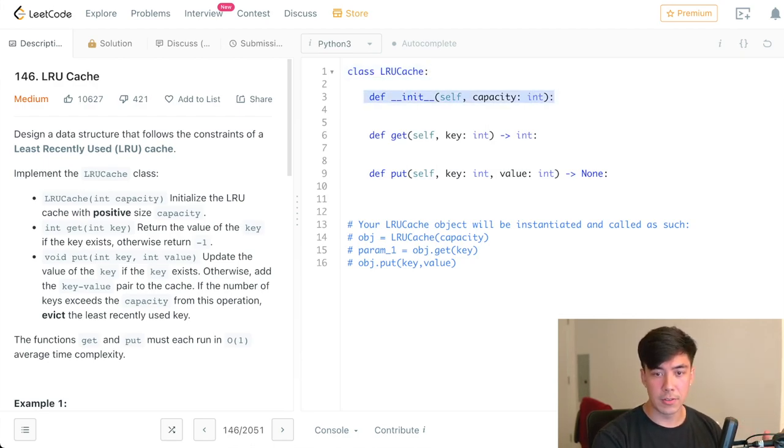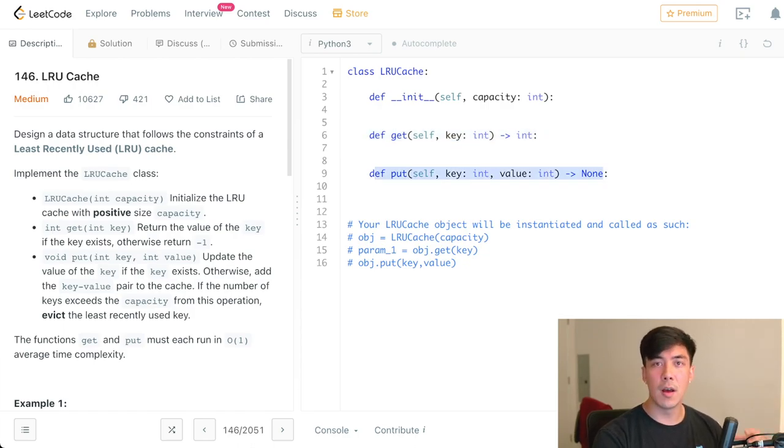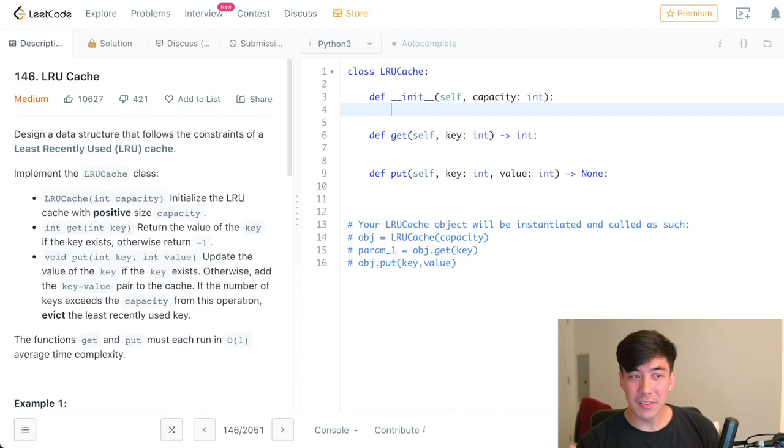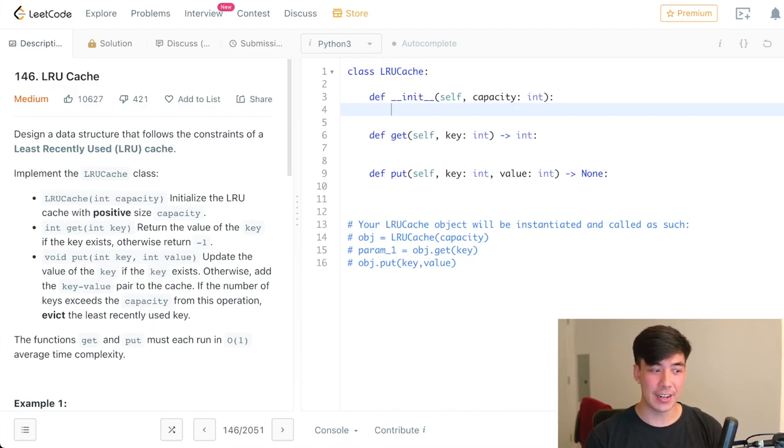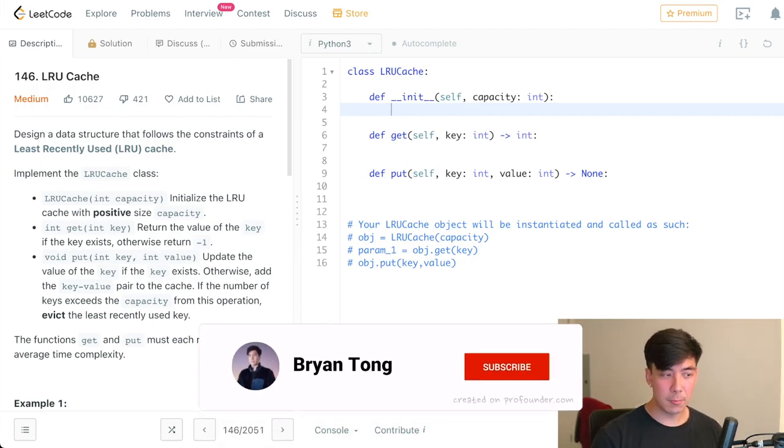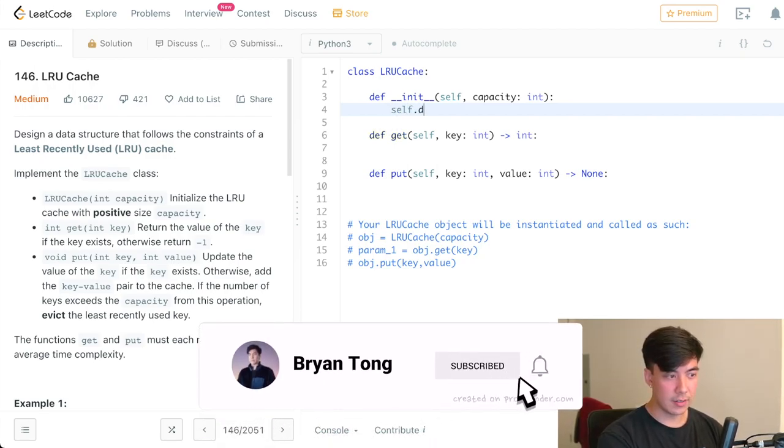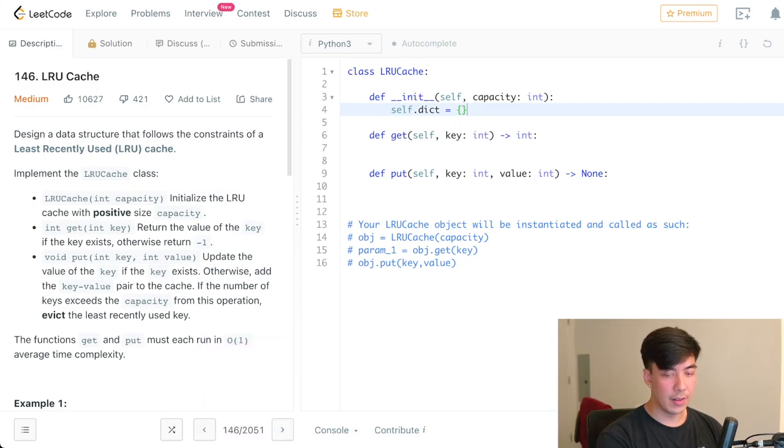So with all of this talk of dictionaries that I've been doing, it should make sense that we're going to initialize a dictionary and the first thing we're doing. Thus, we're going to write self.dict equals an empty dictionary.